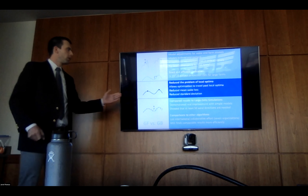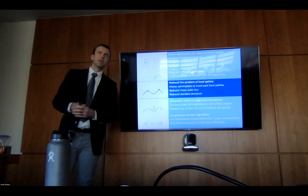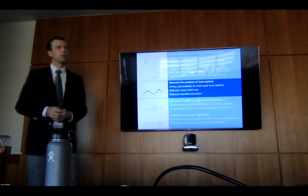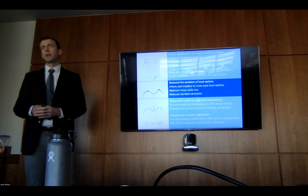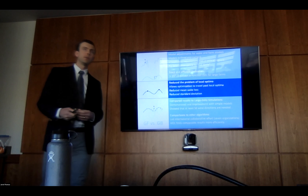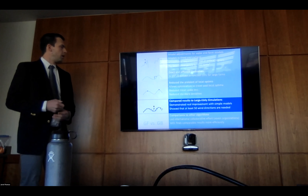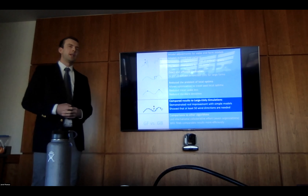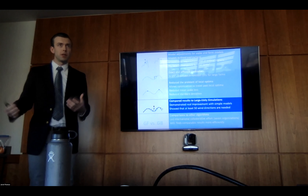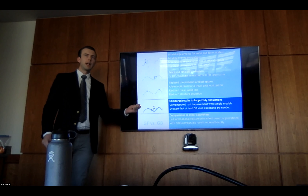One of the problems of gradient-based optimization is calculating the slope. When we have many design variables, we have to perturb each design variable. Using algorithmic differentiation, we're able to reduce the number of function calls by three orders of magnitude for reasonably large farms. Now, the problem with local optima is the biggest reason cited in literature for not using these methods. We developed a new method called wake expansion continuation, or WEC, that allows us to at least partially overcome the problem of local optima.